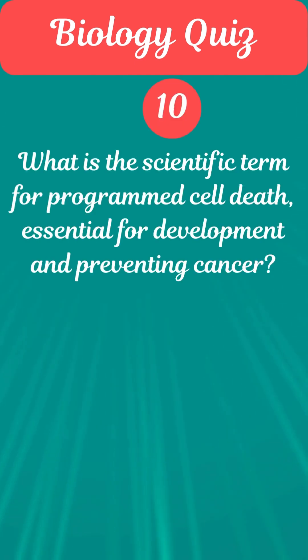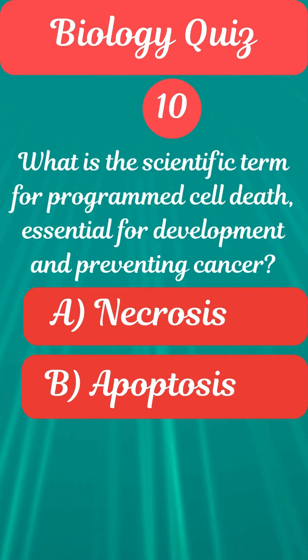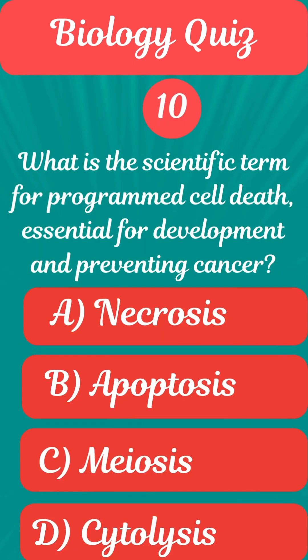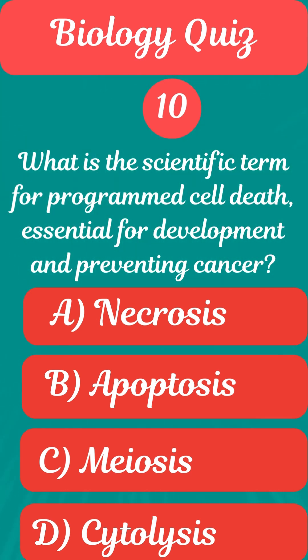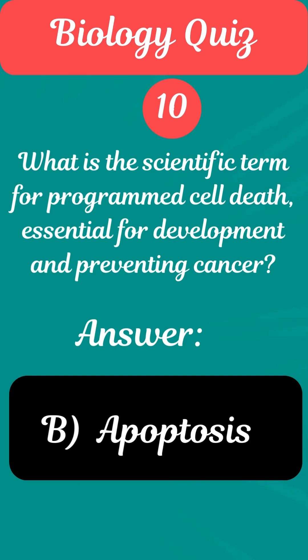Question 10. What is the scientific term for programmed cell death, essential for development and preventing cancer? Answer B. Apoptosis.